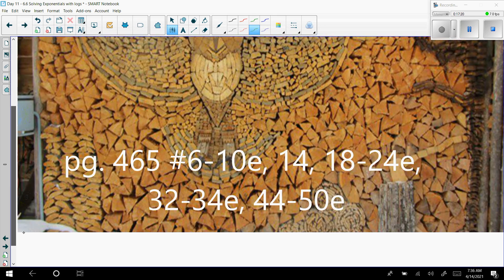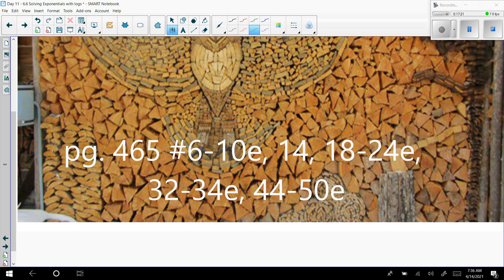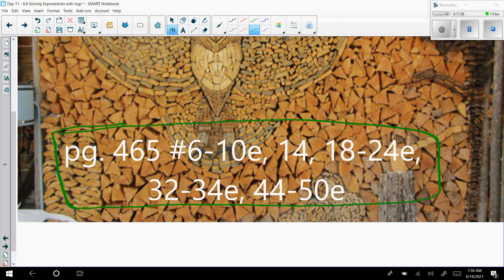That does it for the notes today. Your assignment is page 465, numbers 6 through 10, 14, 18 through 24, 32 through 34, and 44 through 50, all evens. That's about 14 or 15 problems. It looks like a lot, but it's not too bad. We'll see you next time, thank you.